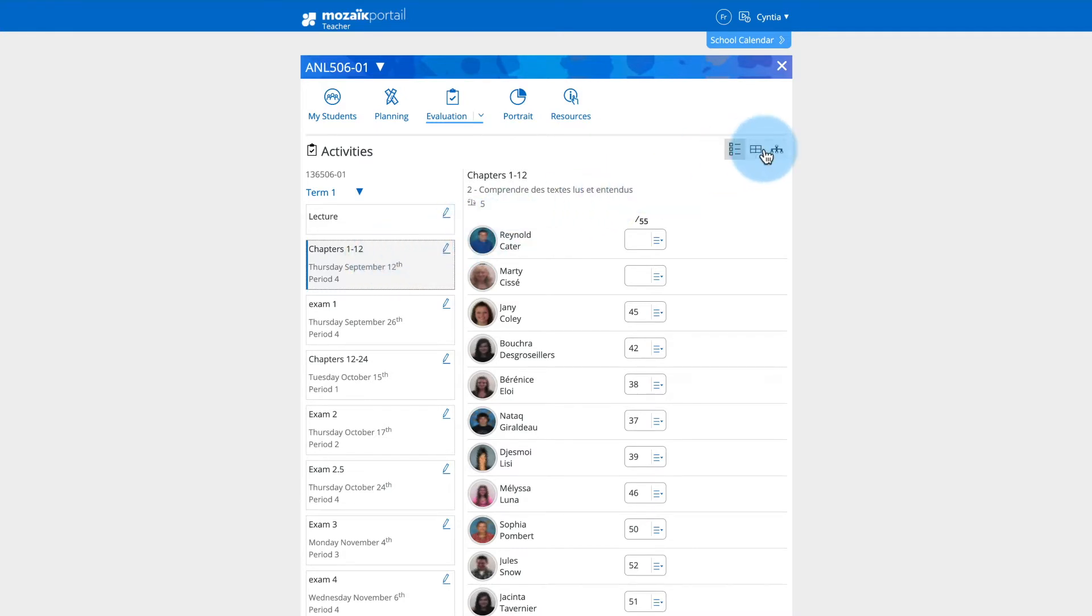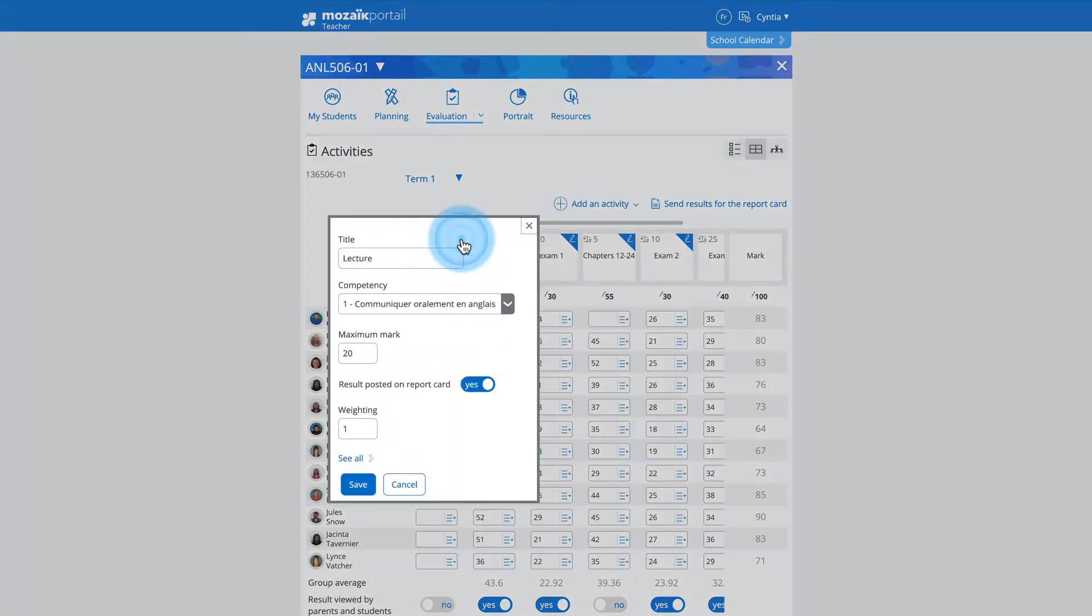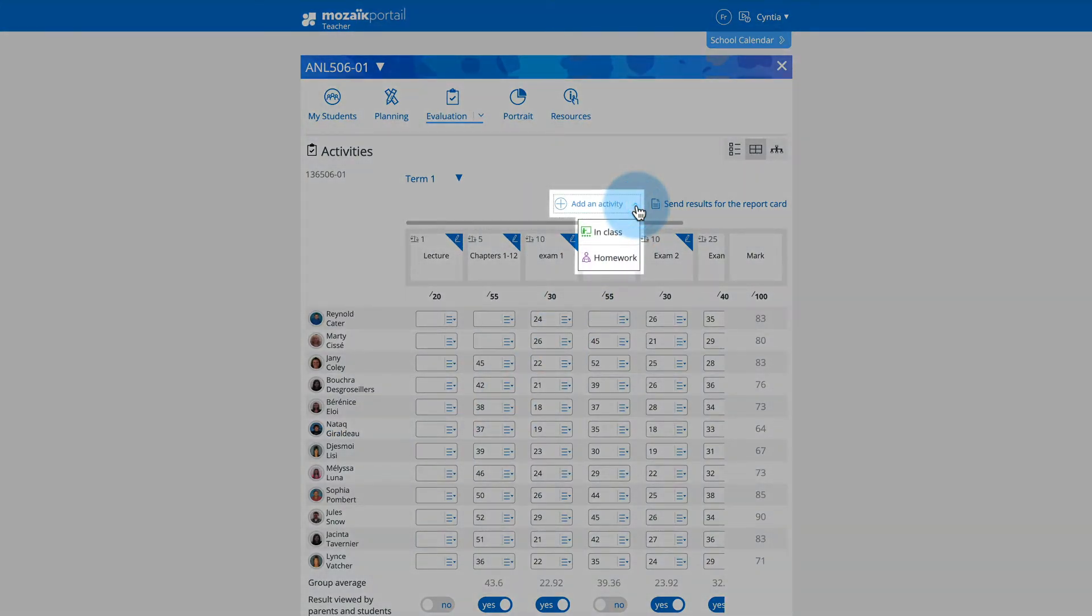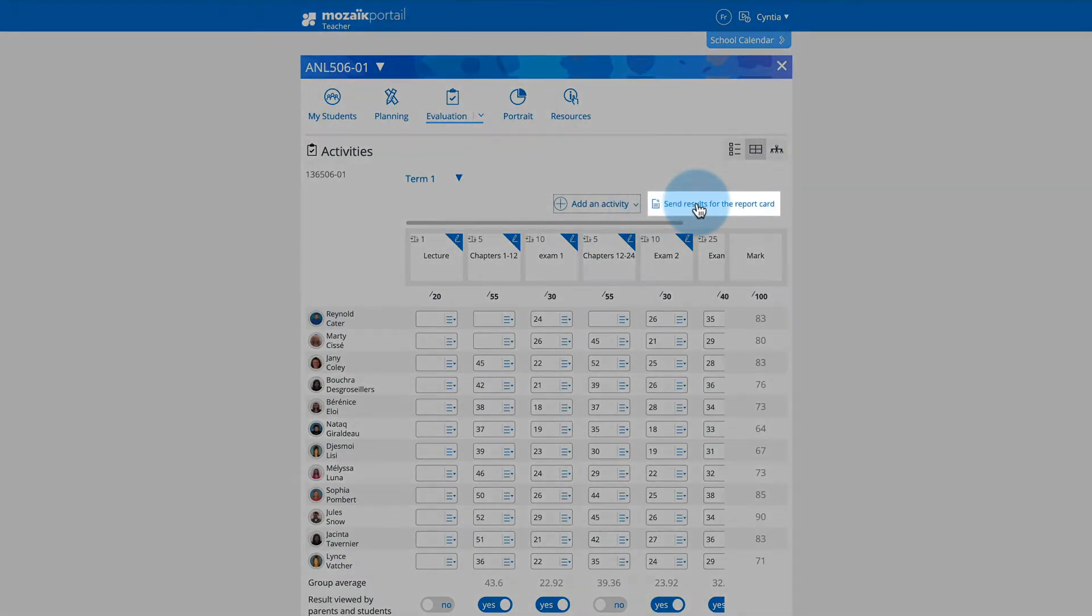Whether in list view or table view, you can enter or change the results for the evaluated activities, modify an existing activity, add a new activity, and even enter the results in the report cards.